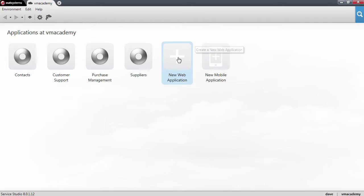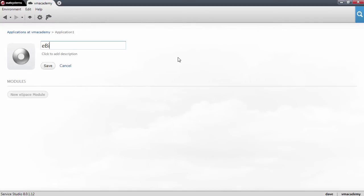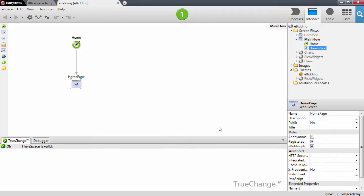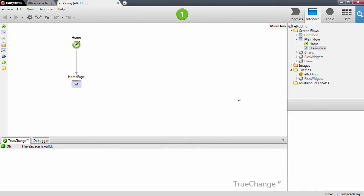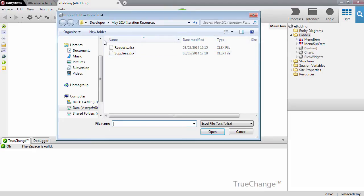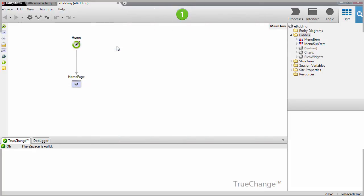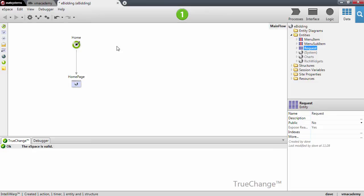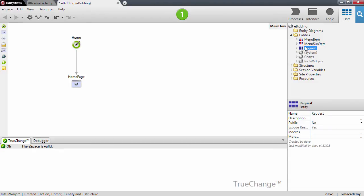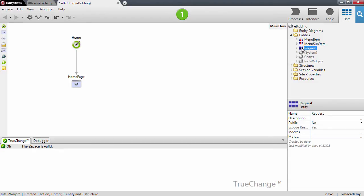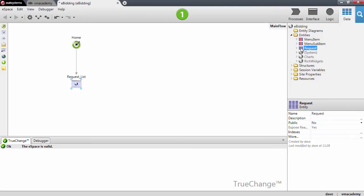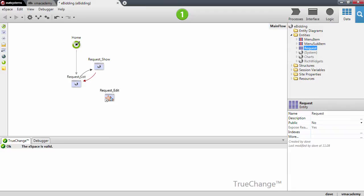Let's start by creating a new web application — this will be the eBidding — and let's create a new module. I will reuse the same scaffolding patterns we've seen in previous lessons, and I'm going to import an Excel file to create an entity and to bootstrap data. This will be the requests Excel file, and I'm going to scaffold a CRUD over this entity that was just created: requestList, requestShow, and requestEdit.